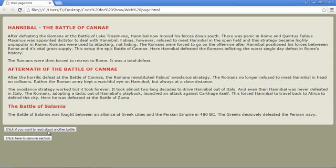In this video, we're going to actually remove these elements. And so I've created a new button here that says, click here to remove section.